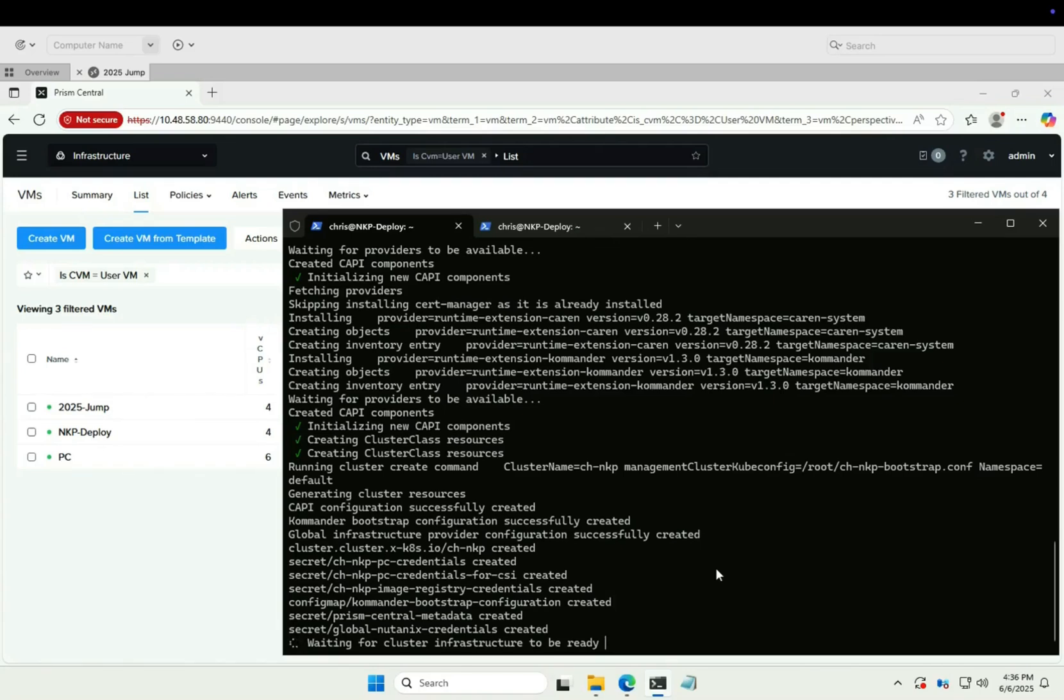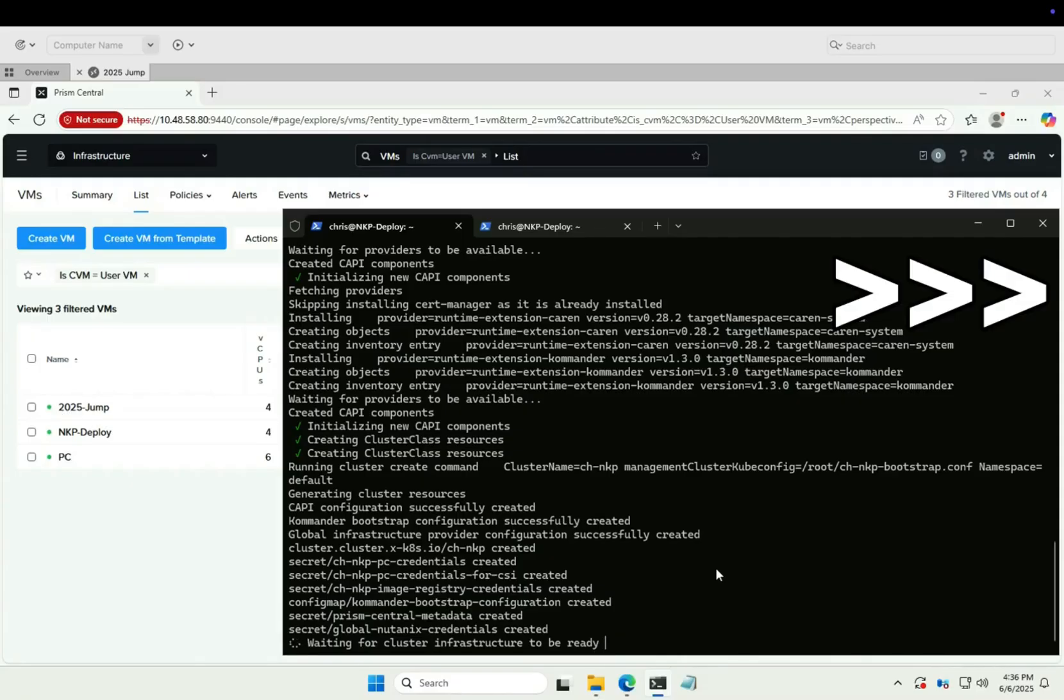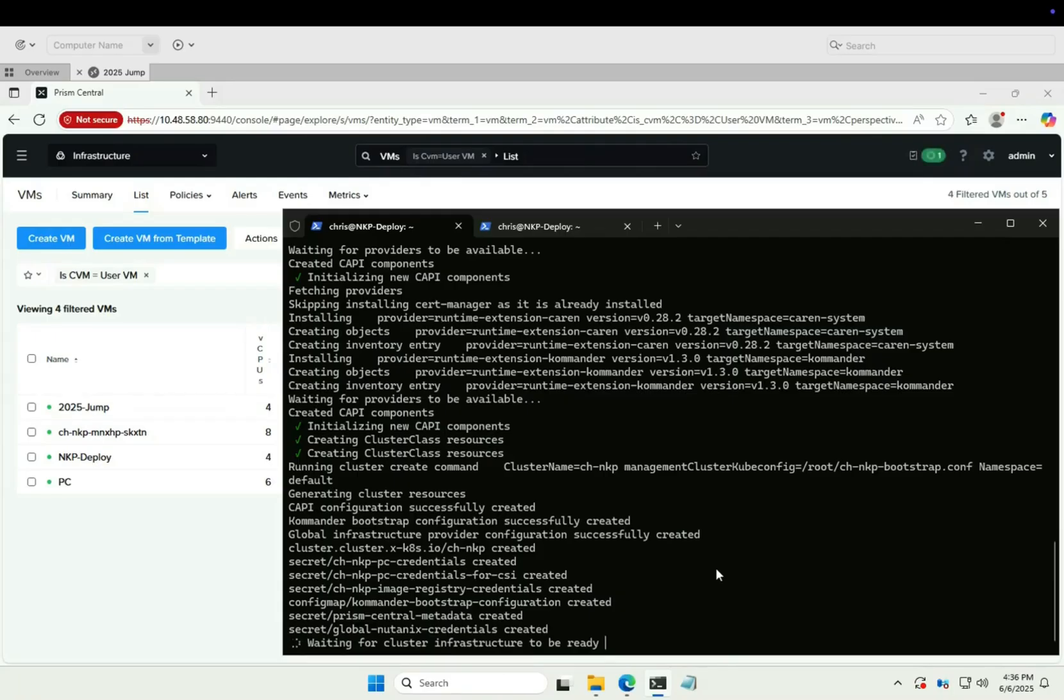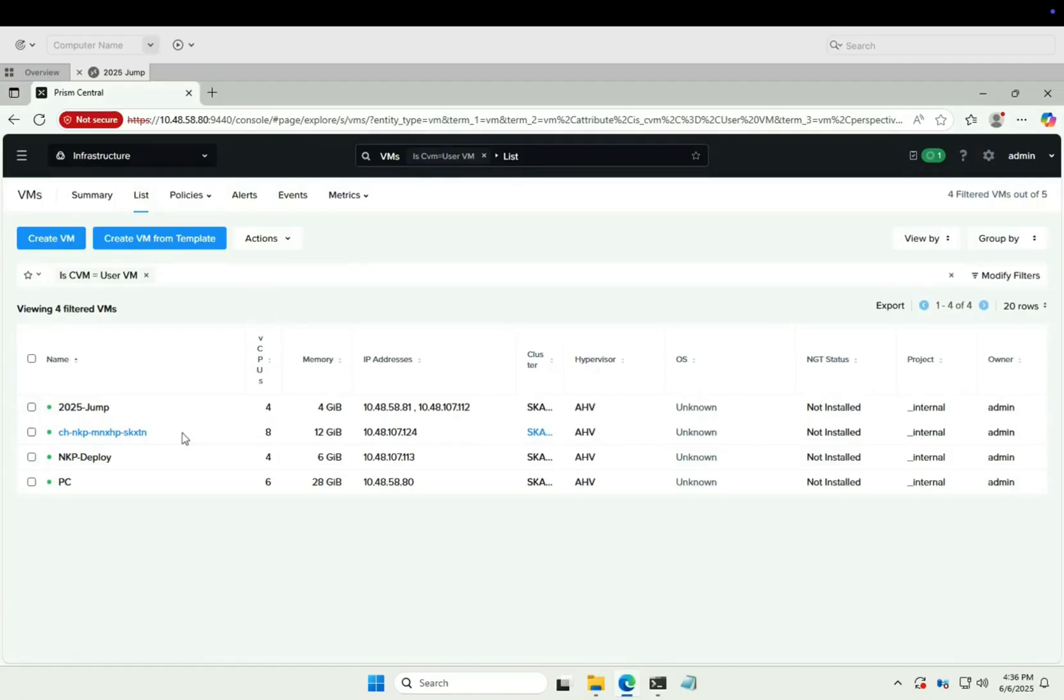In this case just one VM. Okay, control VM has been created and powered on. Eight vCPUs, 12 gig of memory. Yep, that's our control VM successfully created.